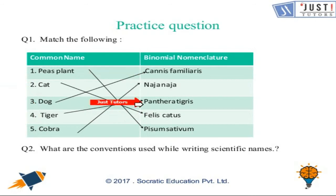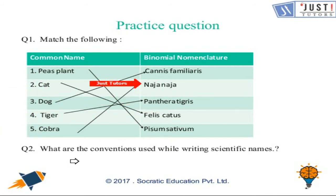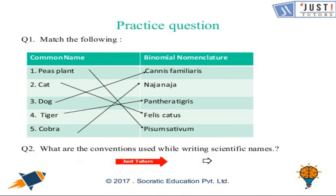Tiger is Panthera tigris, and cobra — last but not least — is Naja naja. The next question asks: what are the conventions used while writing scientific names?